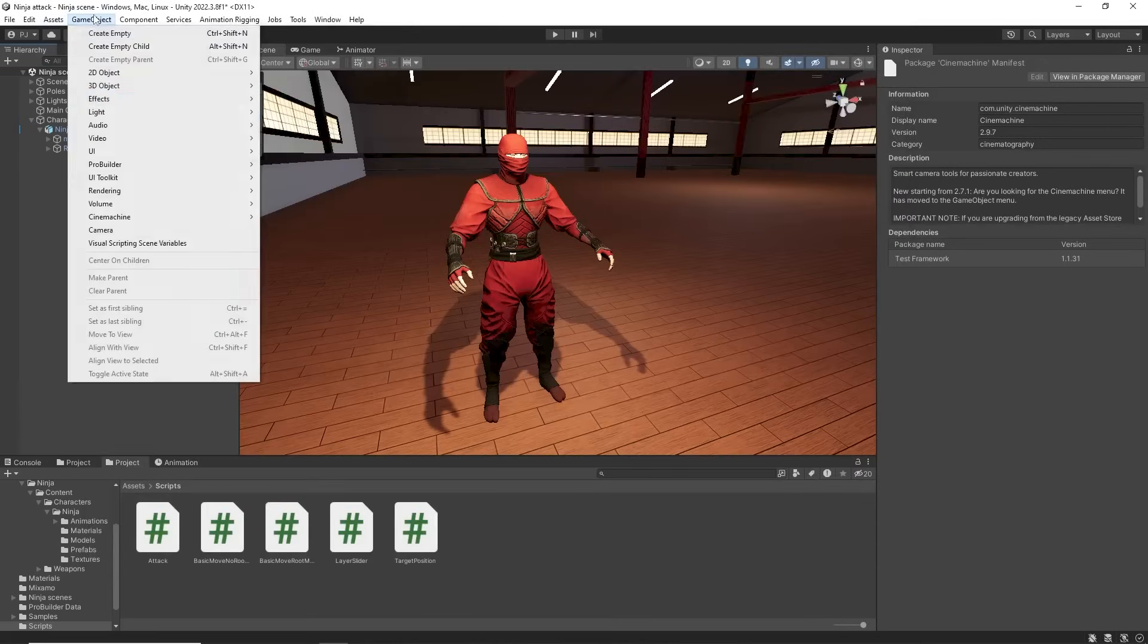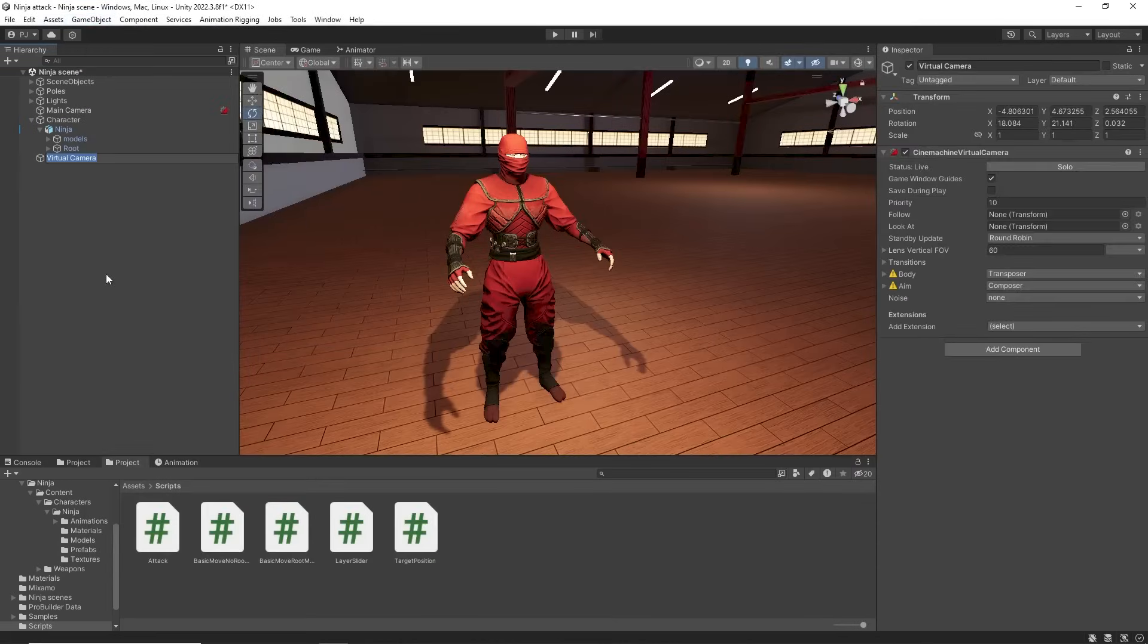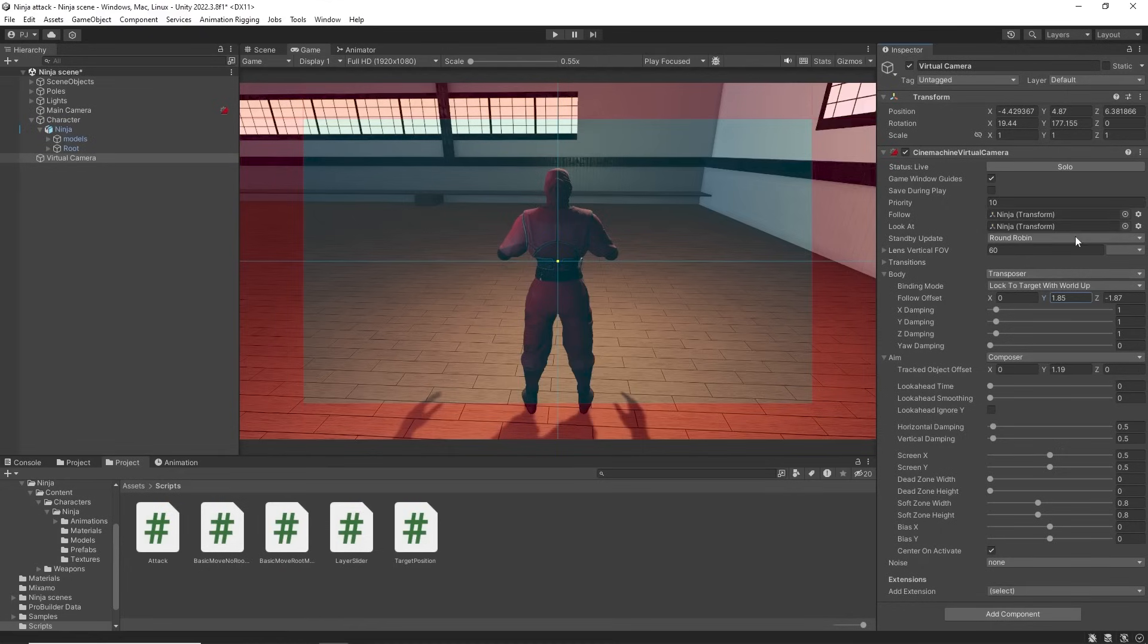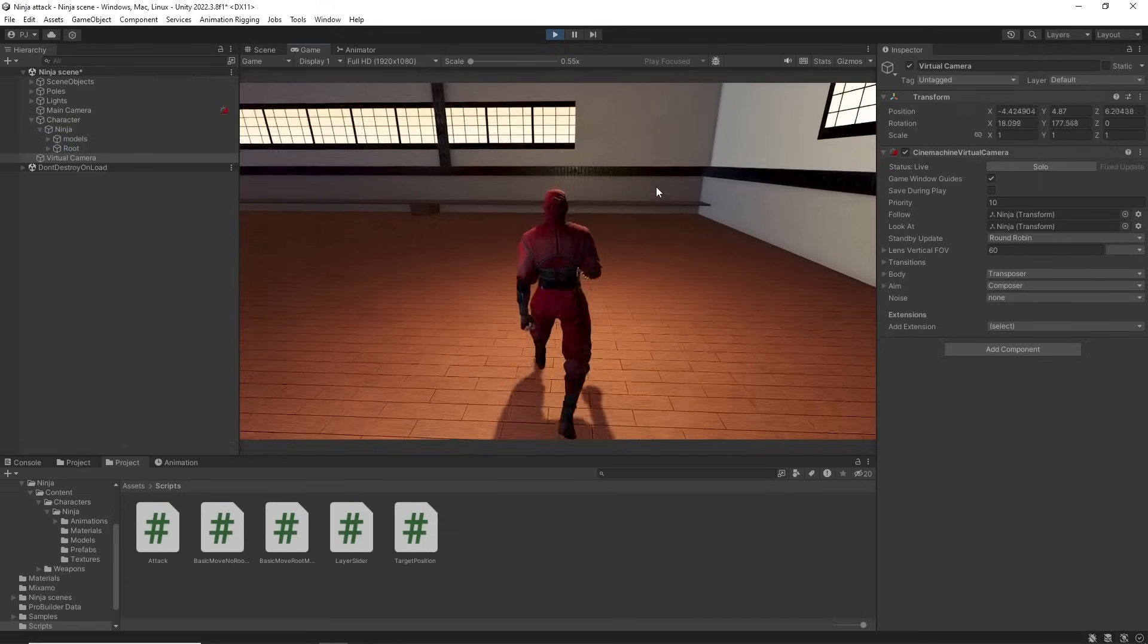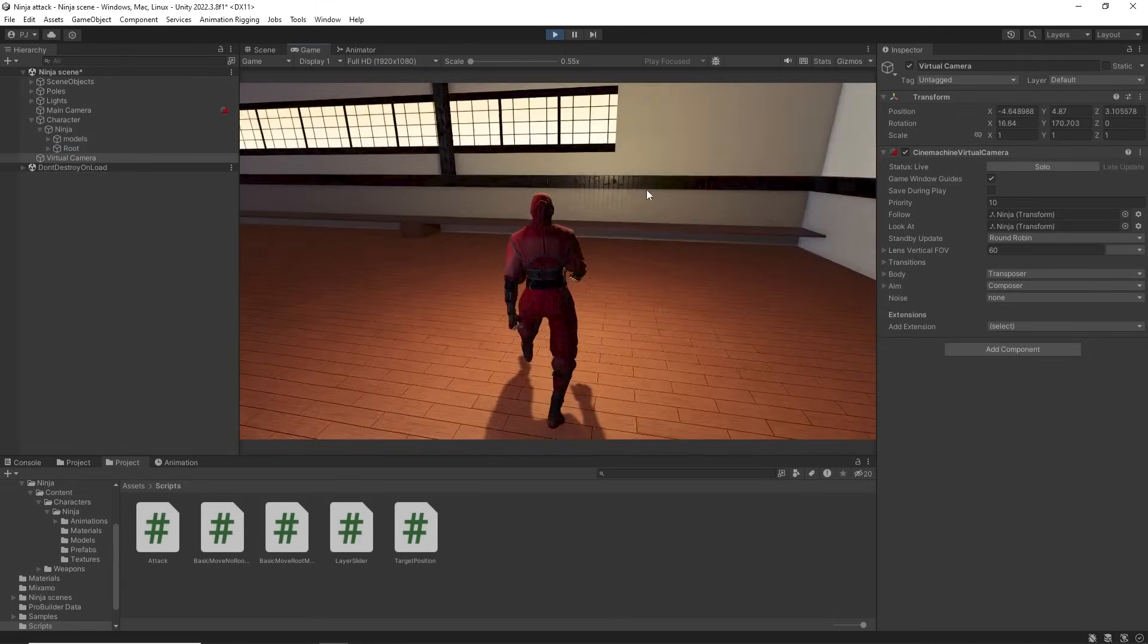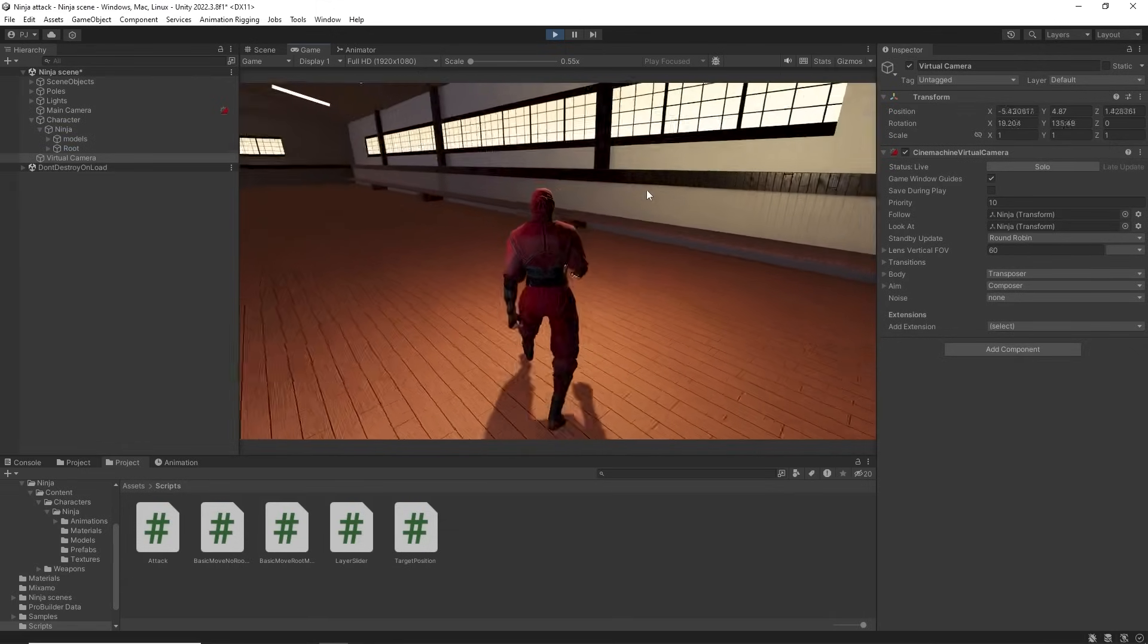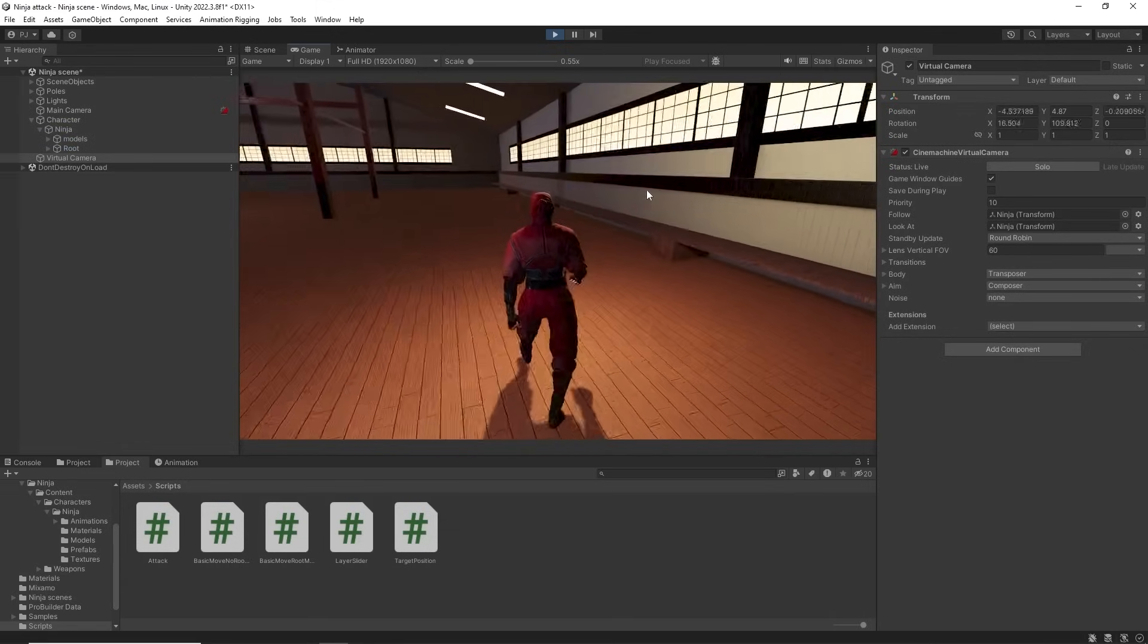Go to game object Cinemachine and virtual camera. Then the following look at target is the ninja character and these are the settings for this camera angle. In play mode I can now control character movement using WASD keys or the arrow keys.